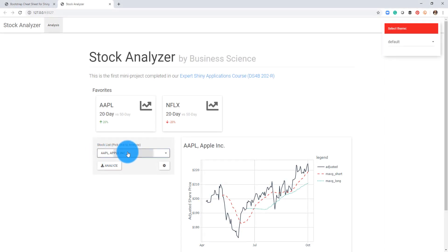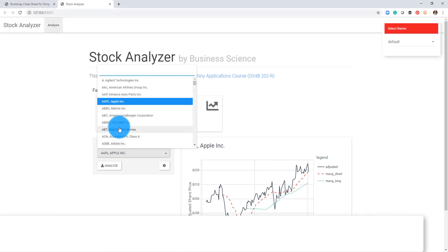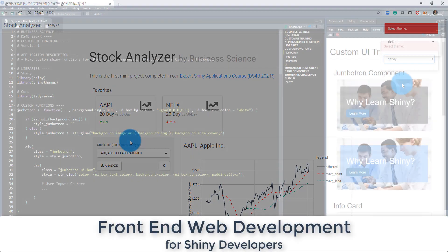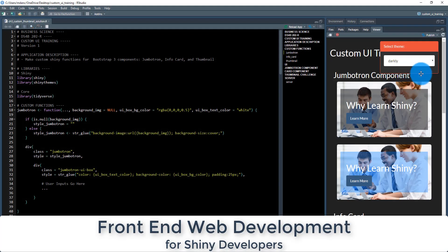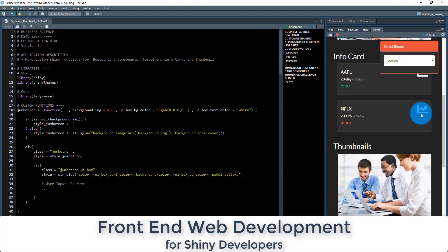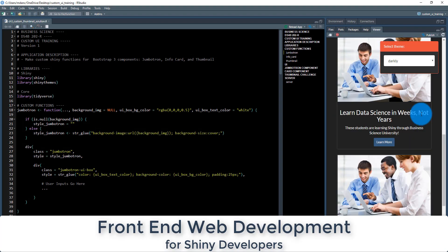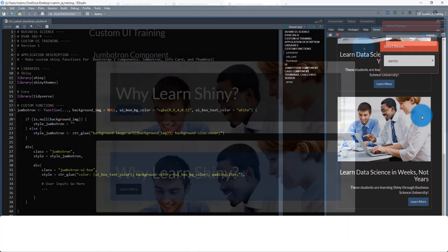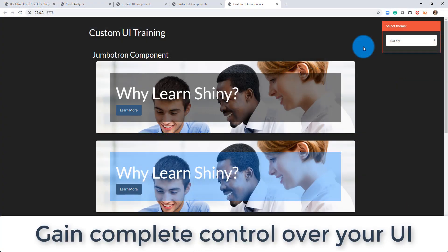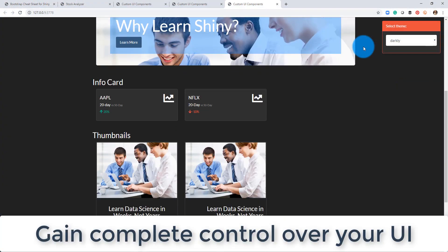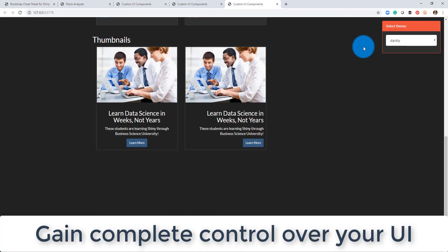Welcome to part two of front-end web development for Shiny developers. Part two is the first major part of the Shiny developer course where you will learn how to gain complete control over the appearance of your Shiny app.